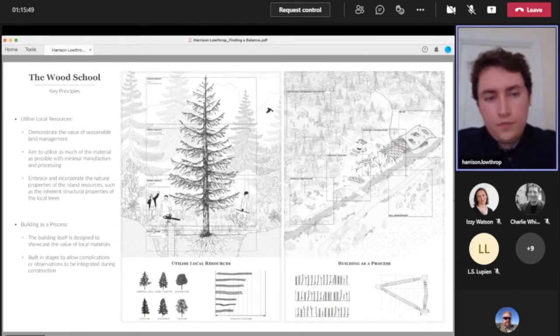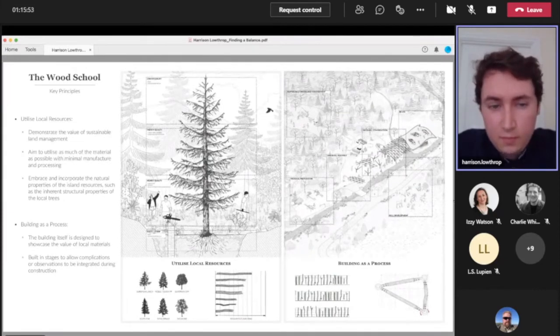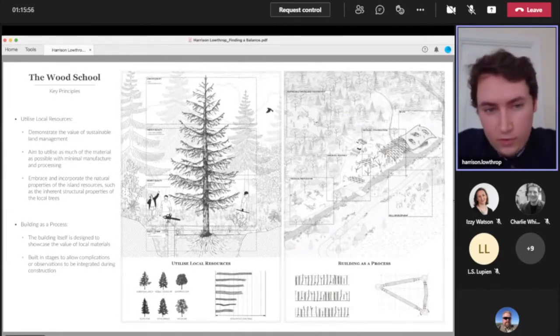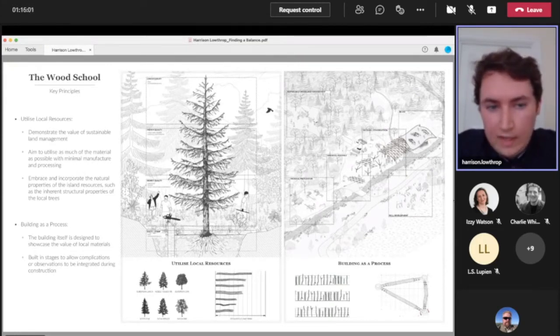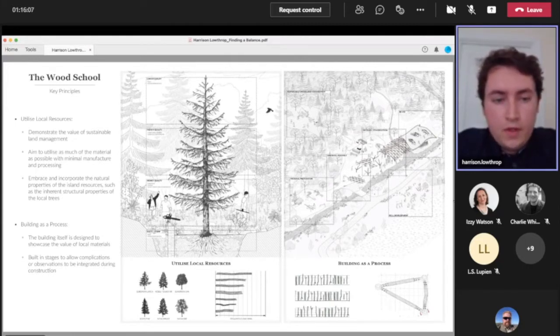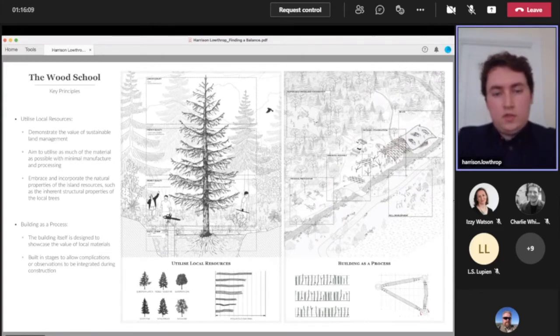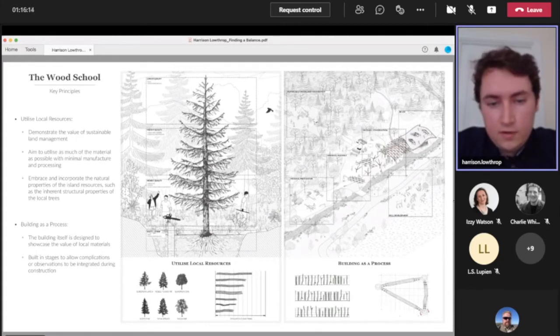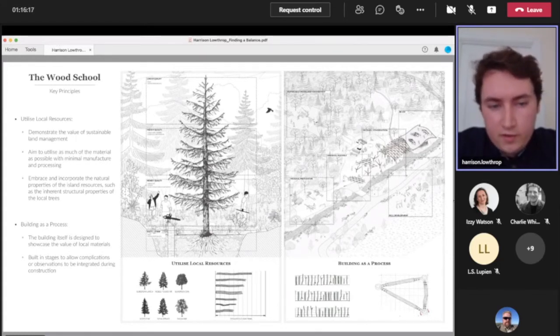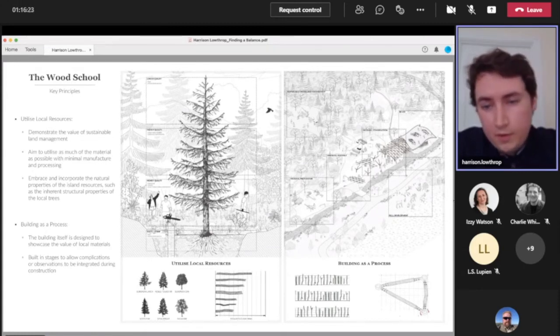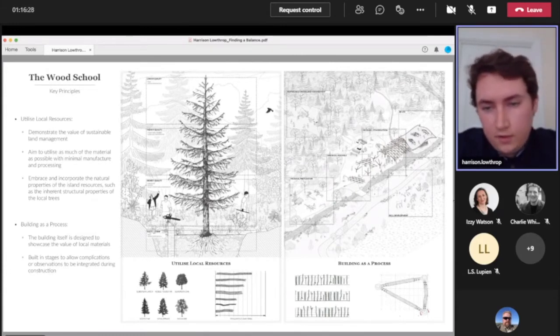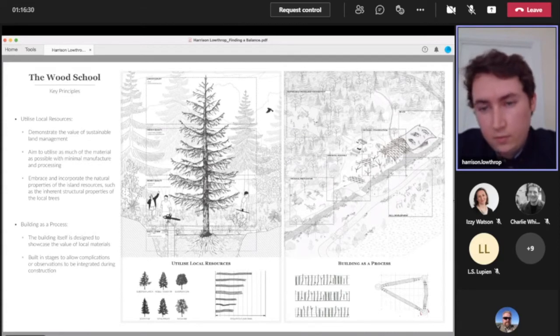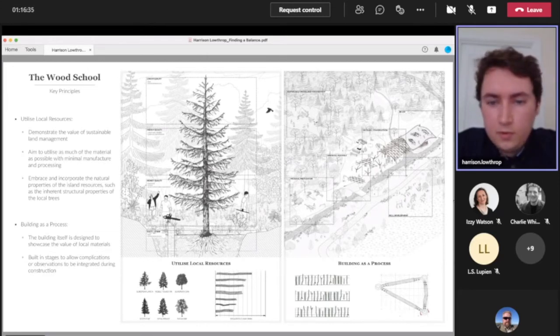The other key principles in terms of the design of the building was about using local resources, demonstrating the value of sustainable land management through managing the local woodland and then utilizing those materials, as much of those materials as possible. With the tree it's utilizing the entire tree and really embracing the natural properties of those resources. The building itself was designed as a prototype really, to showcase the value of these local materials, and it's designed to be a learning process as well.